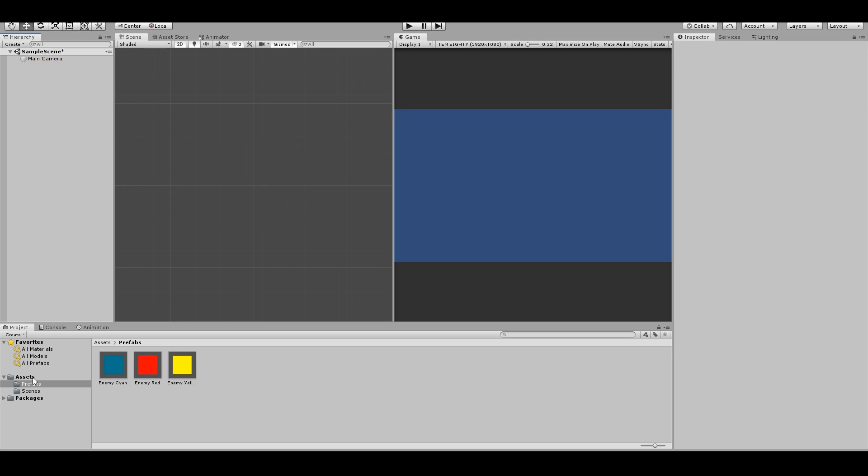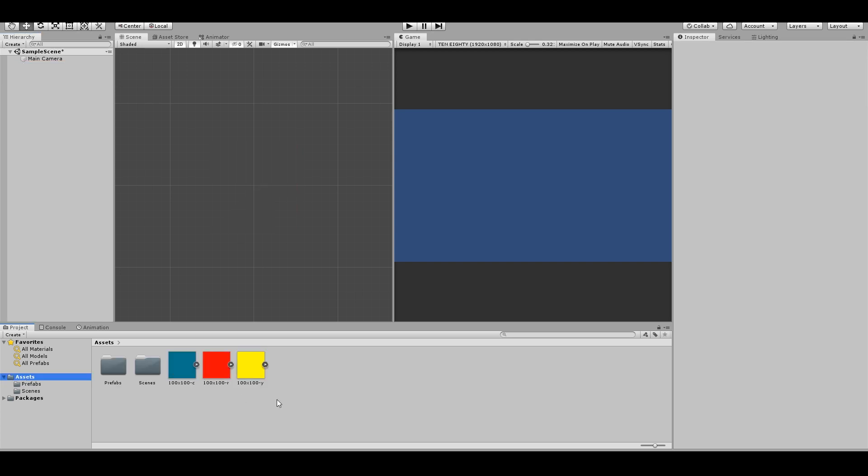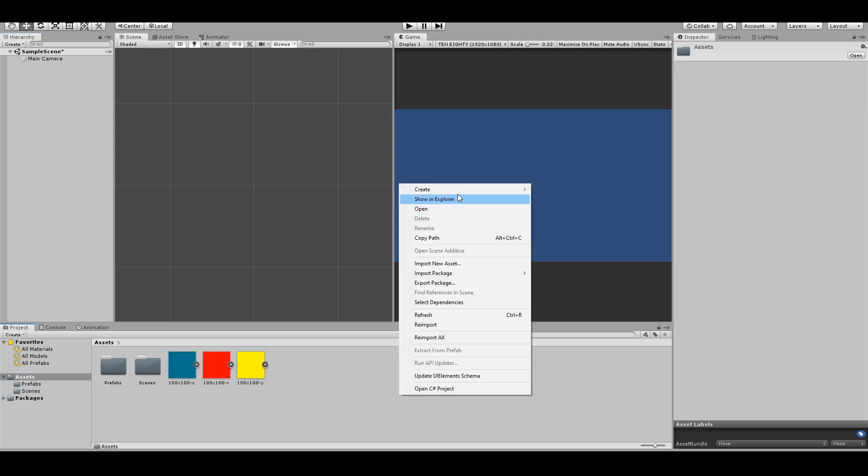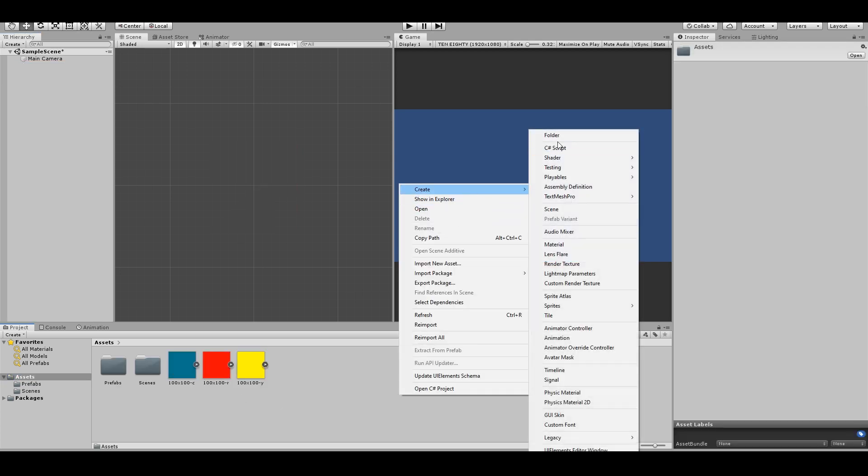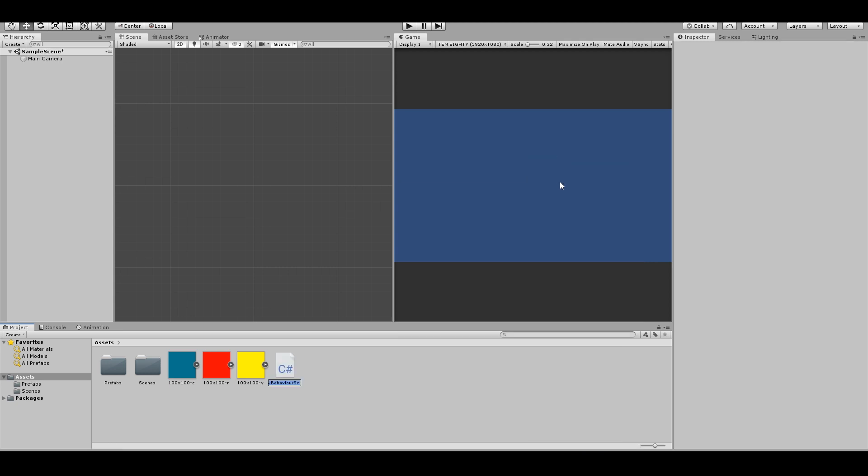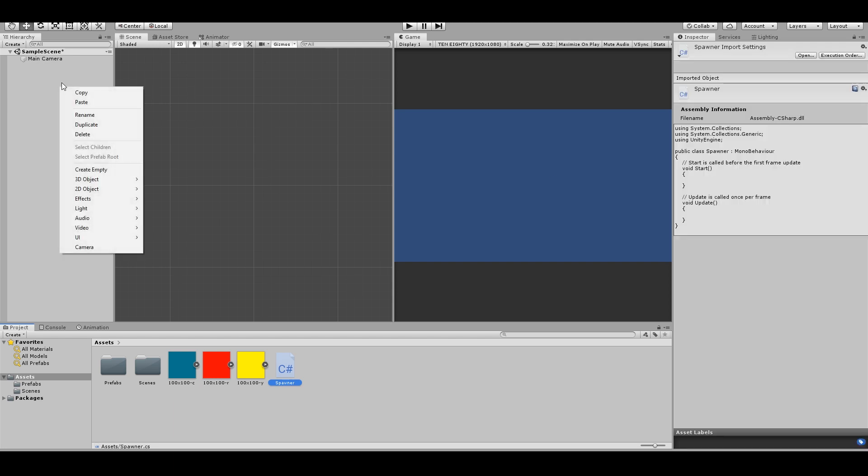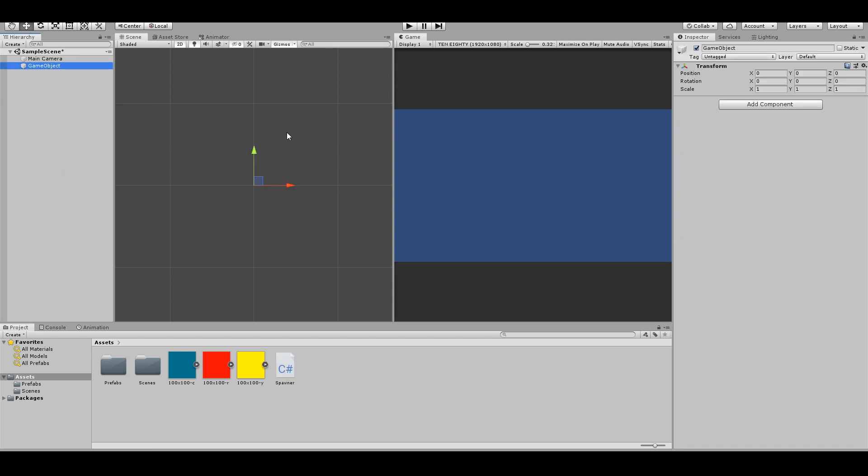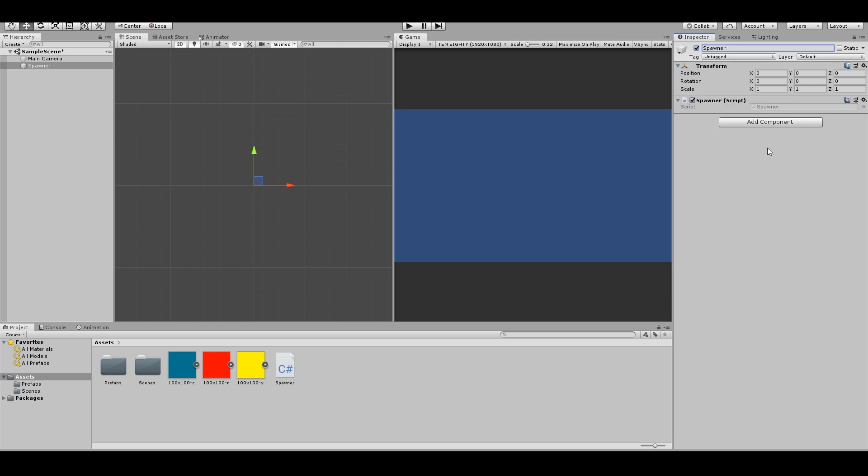Now we need a script. So right click, create, C-sharp script. Call this spawner. We need a new game object, create empty, spawner. Drag this array and open it up.